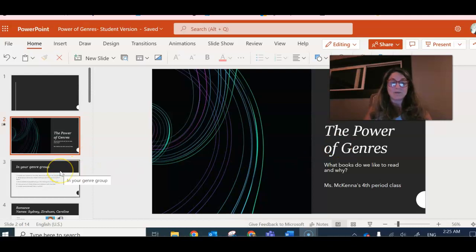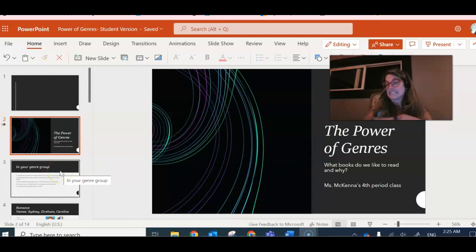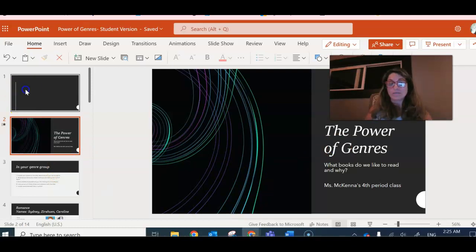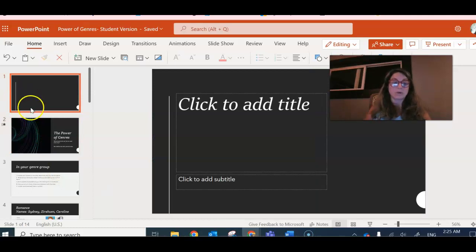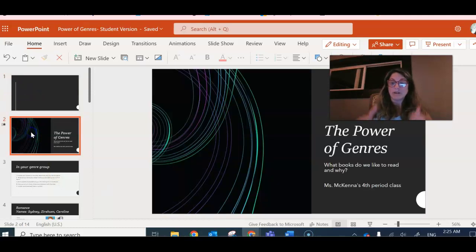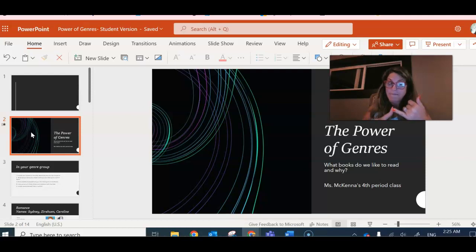You're going to start by doing this slide yourself. This blank slide is the first way where you are going to talk about what books you like to read and why.